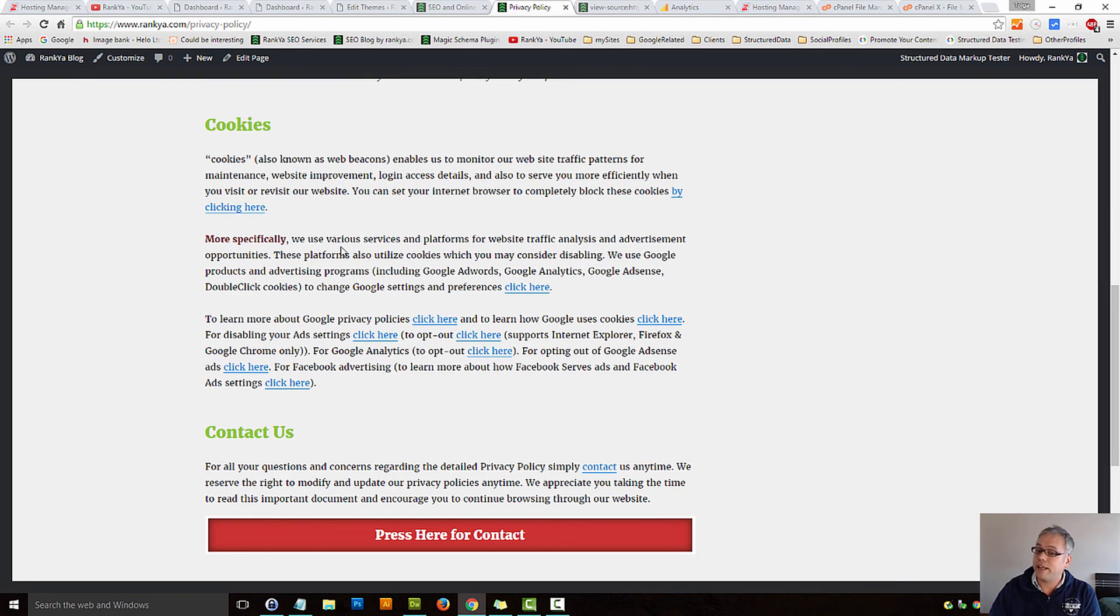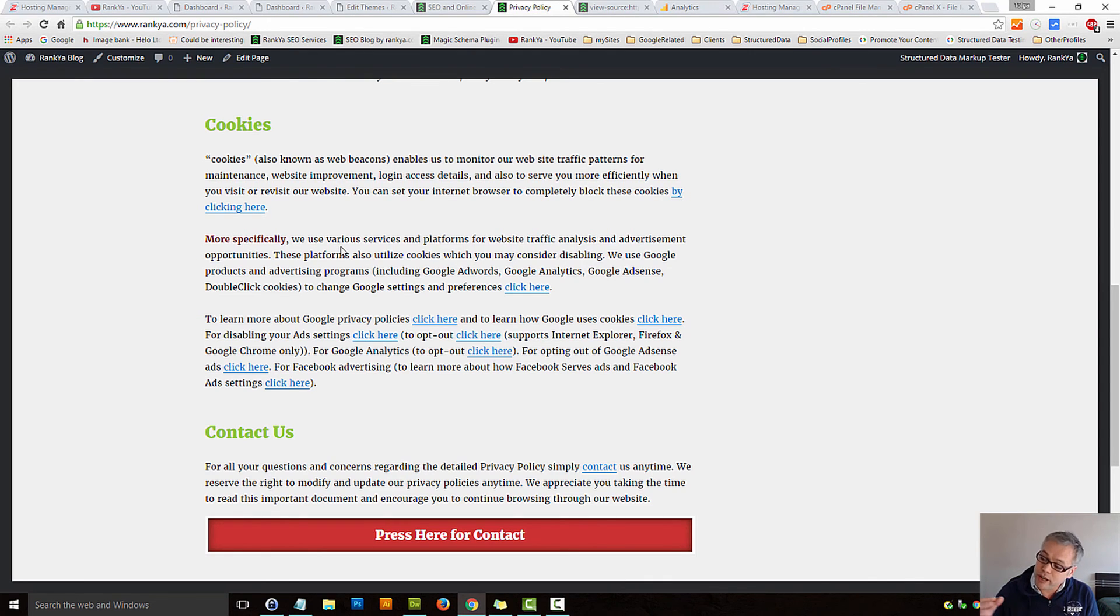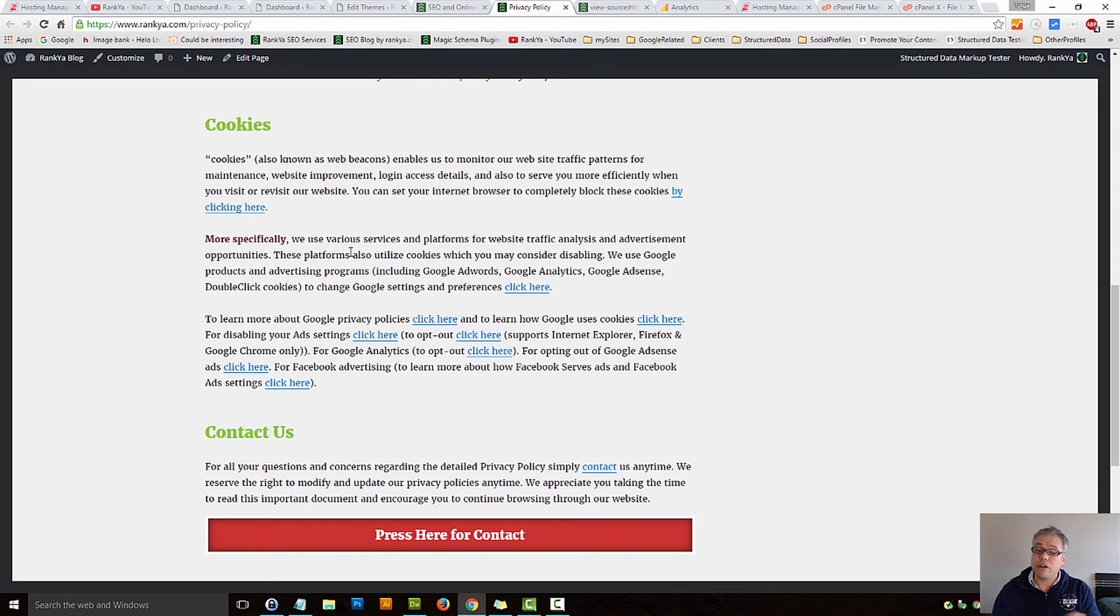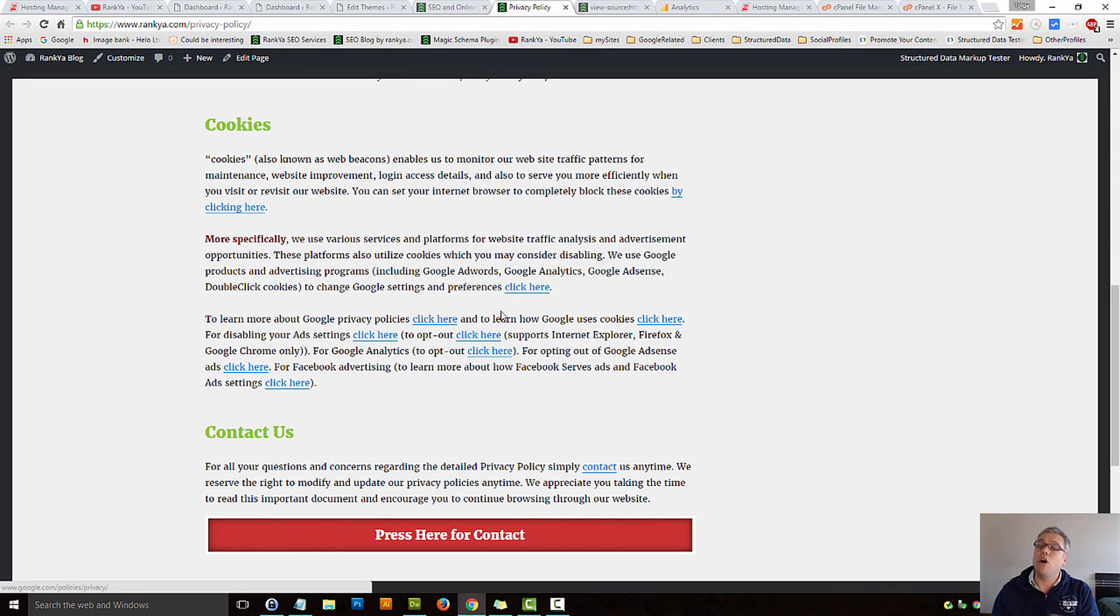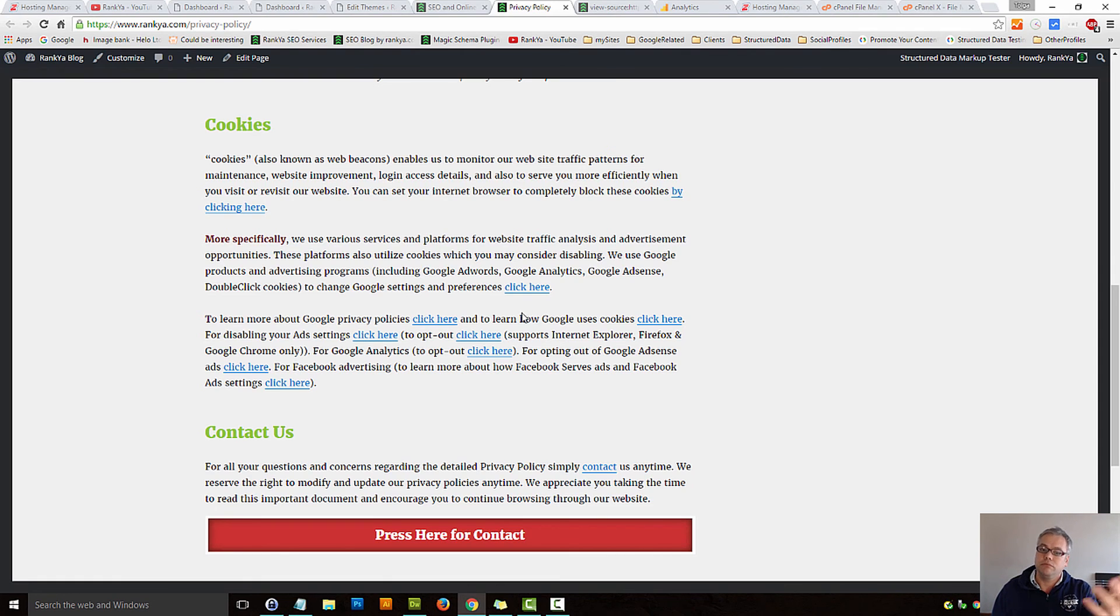How you're tracking website visitors using cookies, and also give them option to opt out if they do not want to be served tracking and so on.